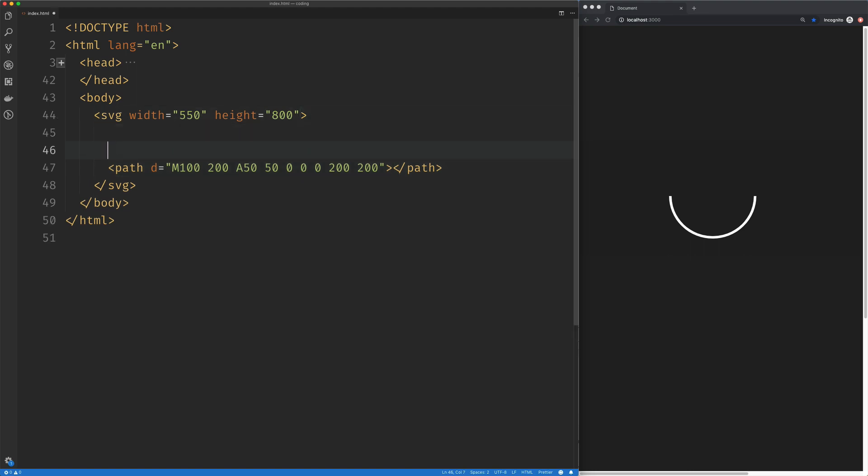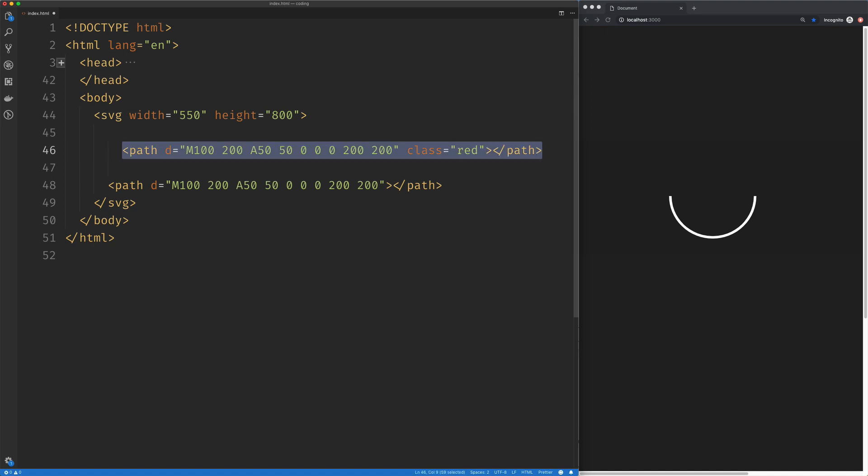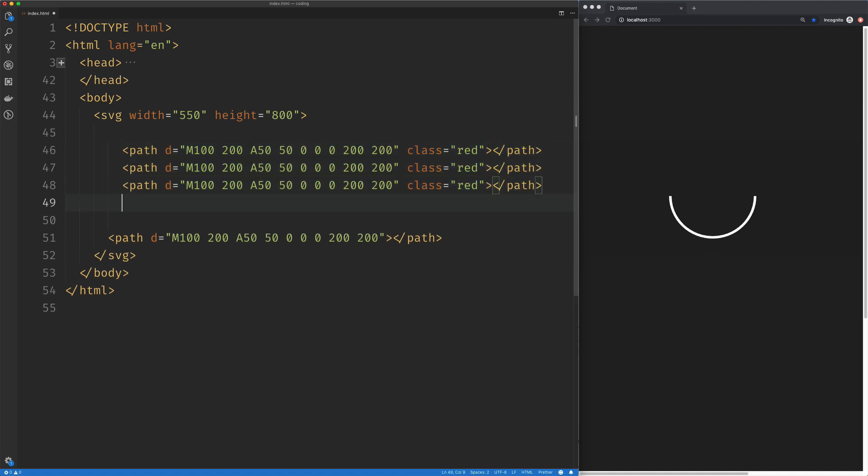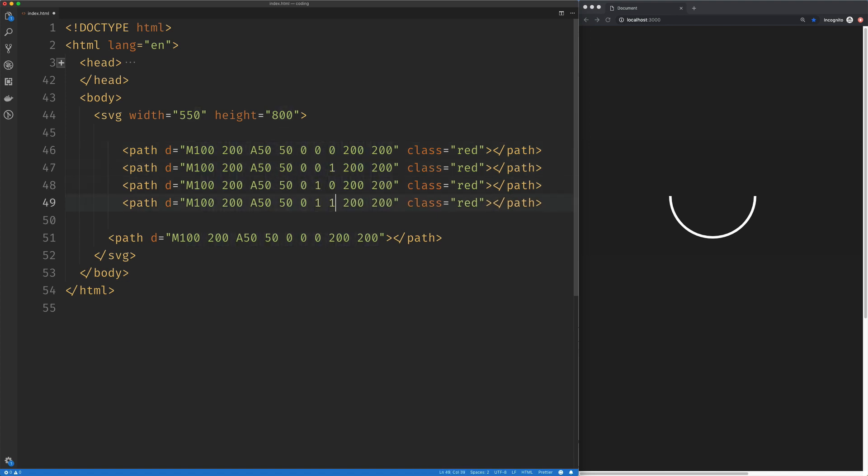So what I'm going to do to illustrate what's going on here is create all the possible paths we could make with this configuration by simply changing these two flags. So this one's 0, 0, this one will be 0, 1, this will be 1, 0, and this will be 1 and 1. Save that, and now we can see we've got the other half of our ellipse.